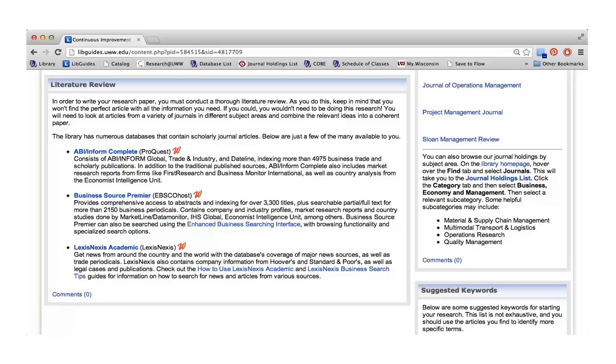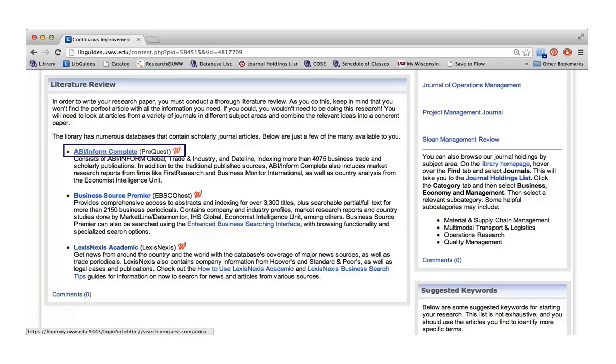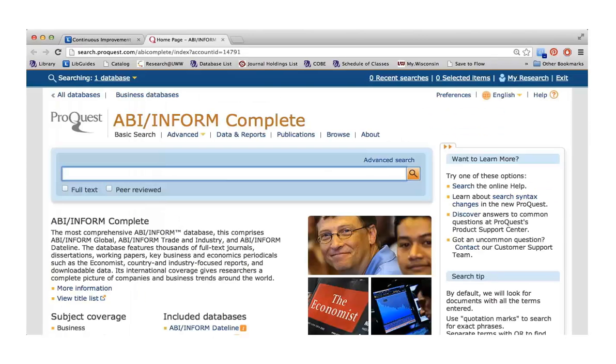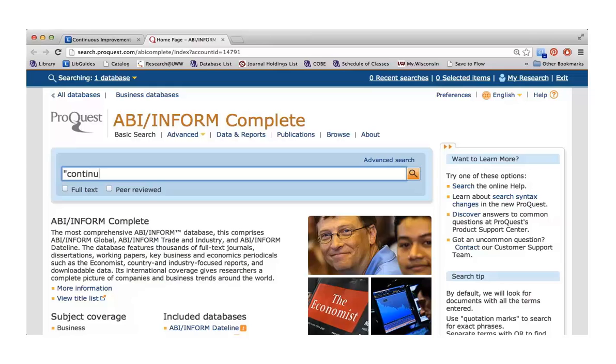After you've done some initial thinking of what words you might be able to use in your search, you can go to the literature review section of your course guide. I'm going to use the database ABI Inform Complete, a great resource for business articles. The first thing I'm going to do is a search for continuous improvement in the main search box right on the homepage.